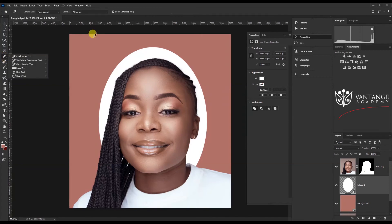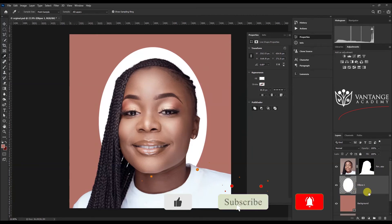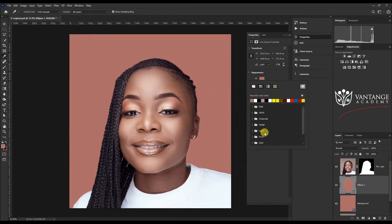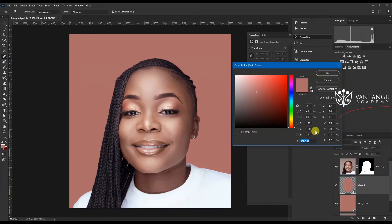Now we're going to pick the eyedropper tool, which you can access with the I key, and sample the background color we created. Once that's done, since the ellipse layer is still active, we're just going to change its fill color to the color we sampled.